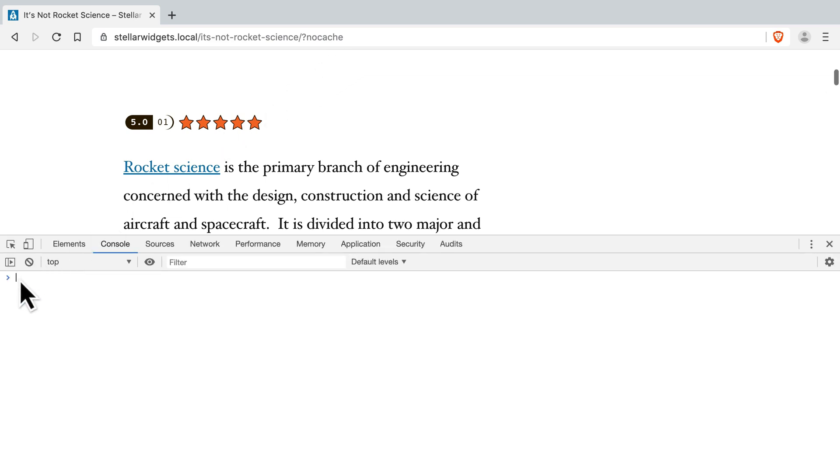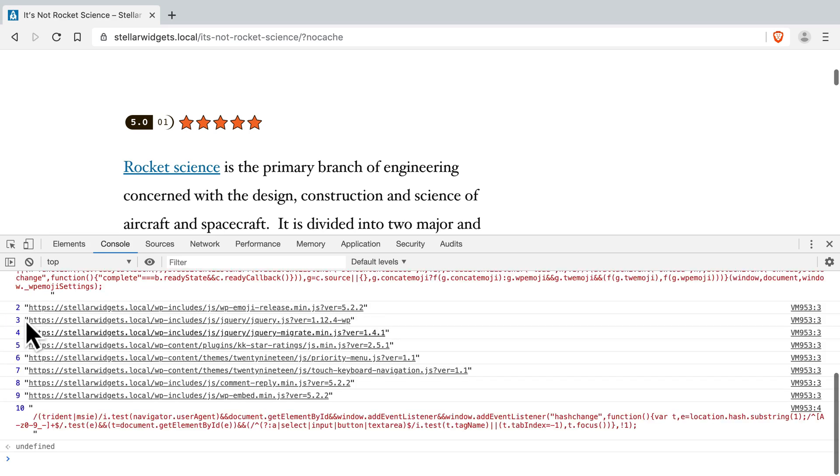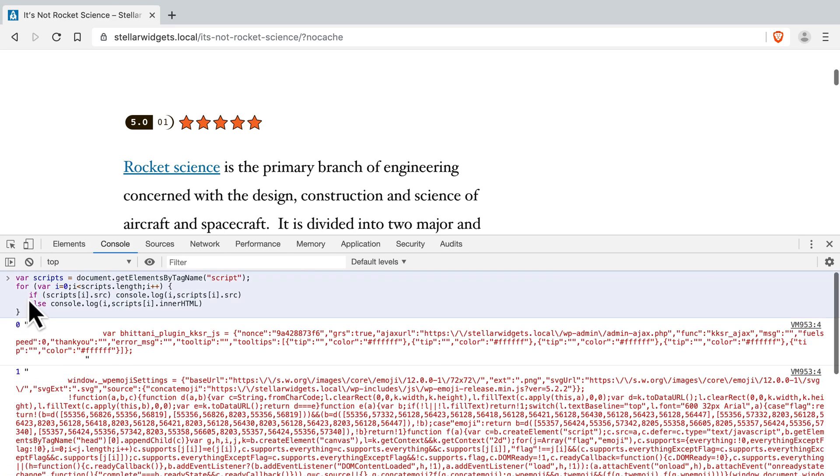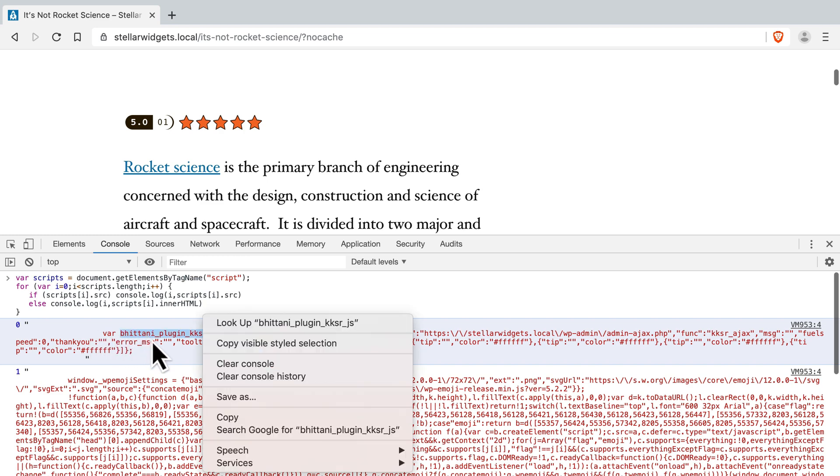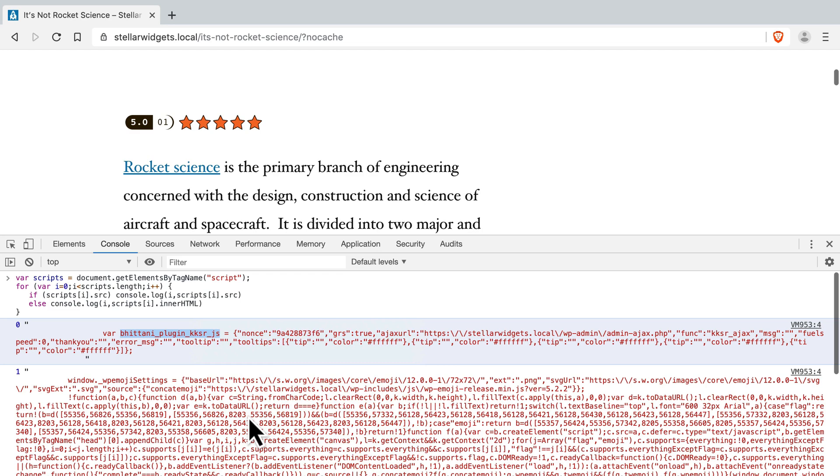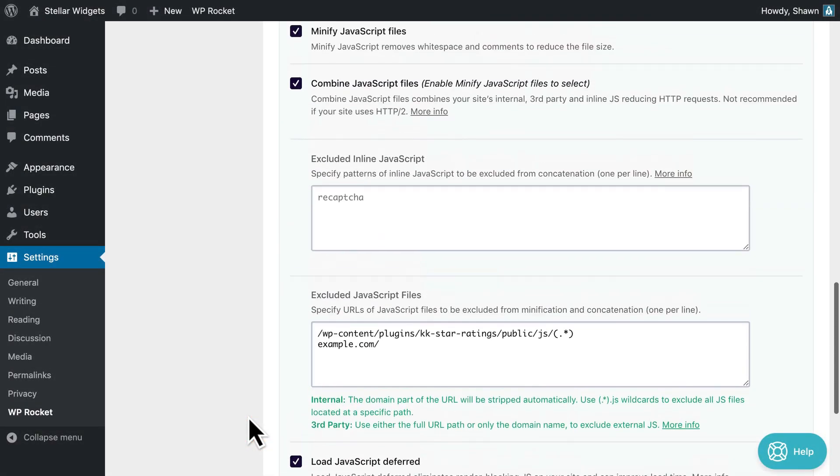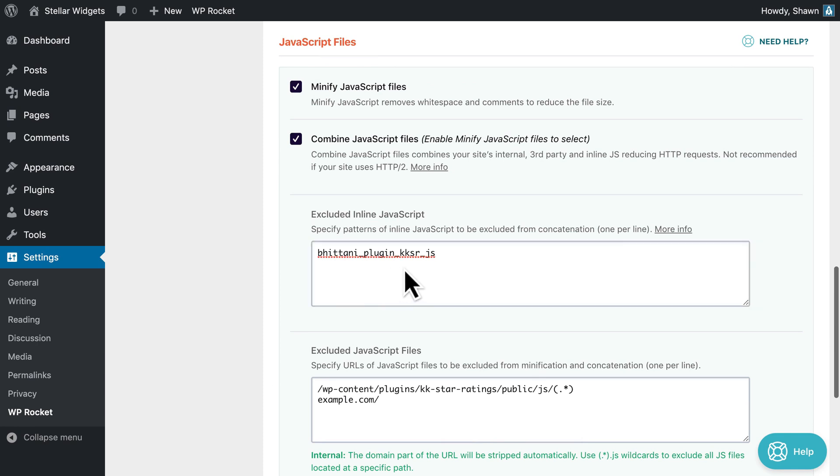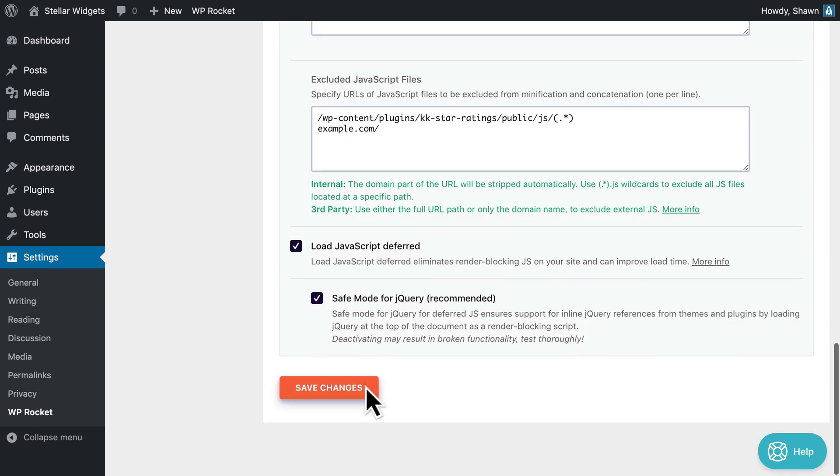To do this, paste this snippet in the console and press Enter. This will populate the console with all the scripts, including inline scripts, which are displayed in red. Now you just have to search for the inline script code reference and choose a unique string to enter into the excluded inline JavaScript area in your settings. Don't forget to save your settings.